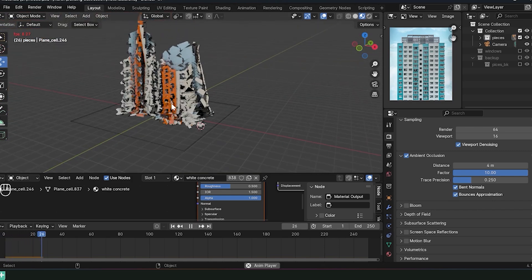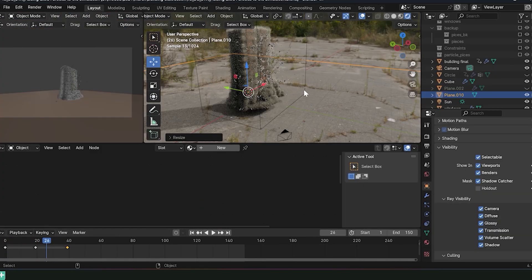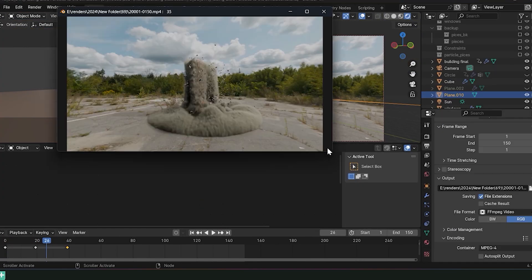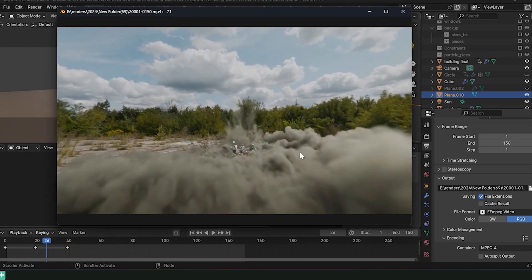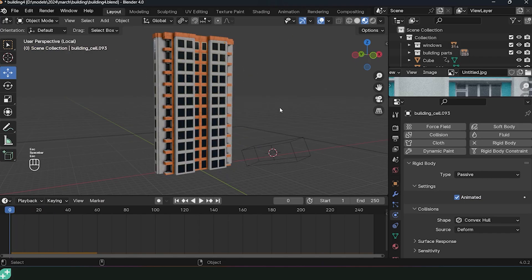This course takes you through the basics of VFX starting with fracturing objects, setting up rigid bodies, constraints, and graduating to destroying entire buildings.